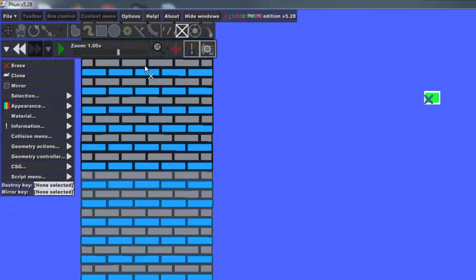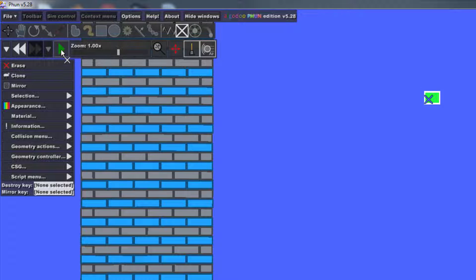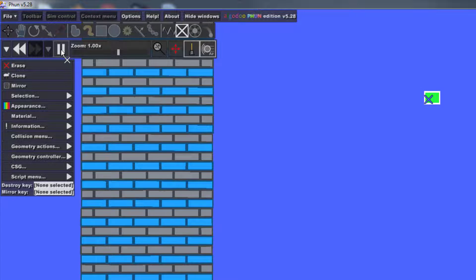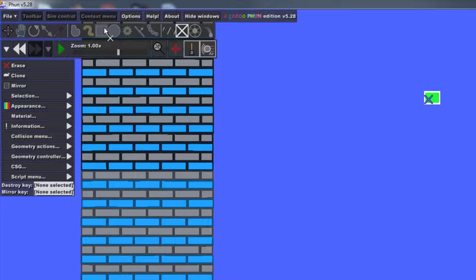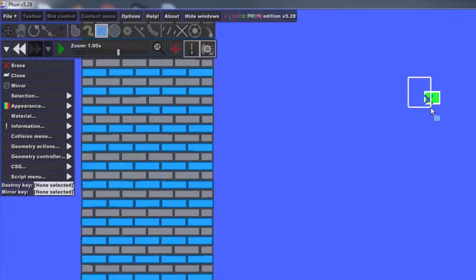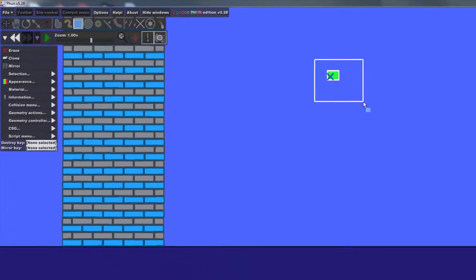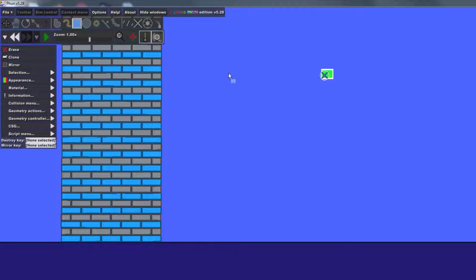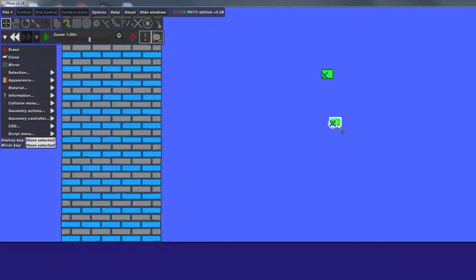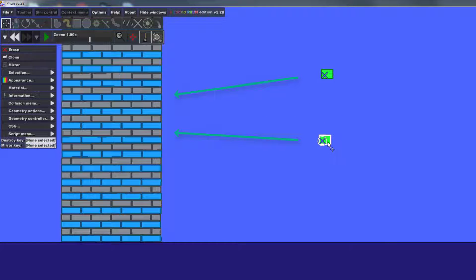When you hit play you'll notice it does not fall, which is perfect. Pause again, grab the rectangle tool, select all of it and hit clone. And then we're gonna drag it down so that we are shooting towards the middle of our tower.